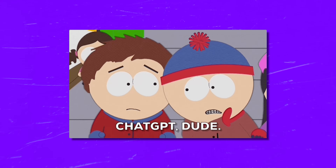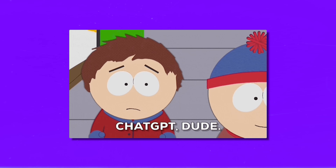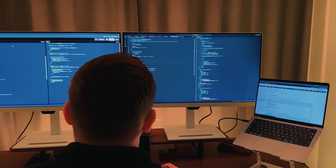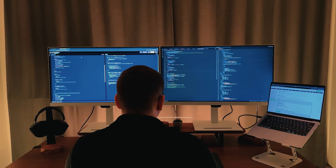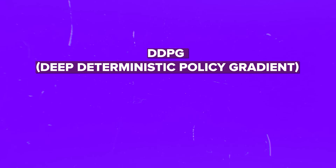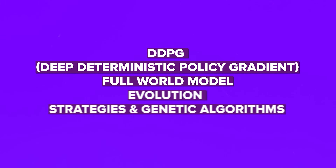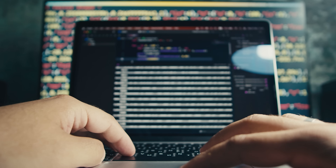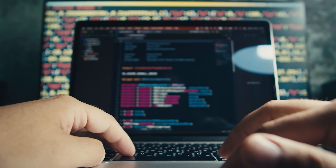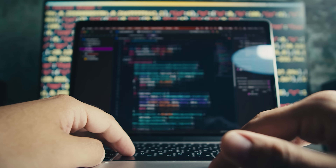For each bonus project, you will receive detailed video lectures explaining the implementation, a mini PDF guide and the Python code. The bonus AIs include DDPG (Deep Deterministic Policy Gradient), Full World Model, Evolution Strategies and Genetic Algorithms. And here is another cool thing: as a reward for finishing the course, you will also get a free 3-hour extra course on Generative AI and LLMs with Cloud Computing. You will learn even more about cutting-edge AI technologies and dive deeper into the world of artificial intelligence.